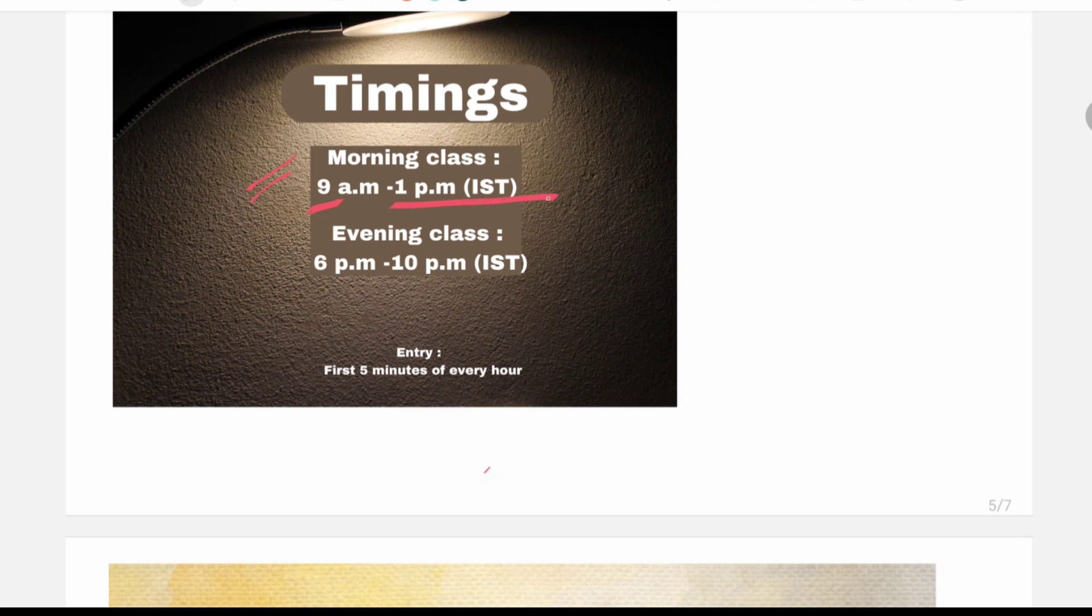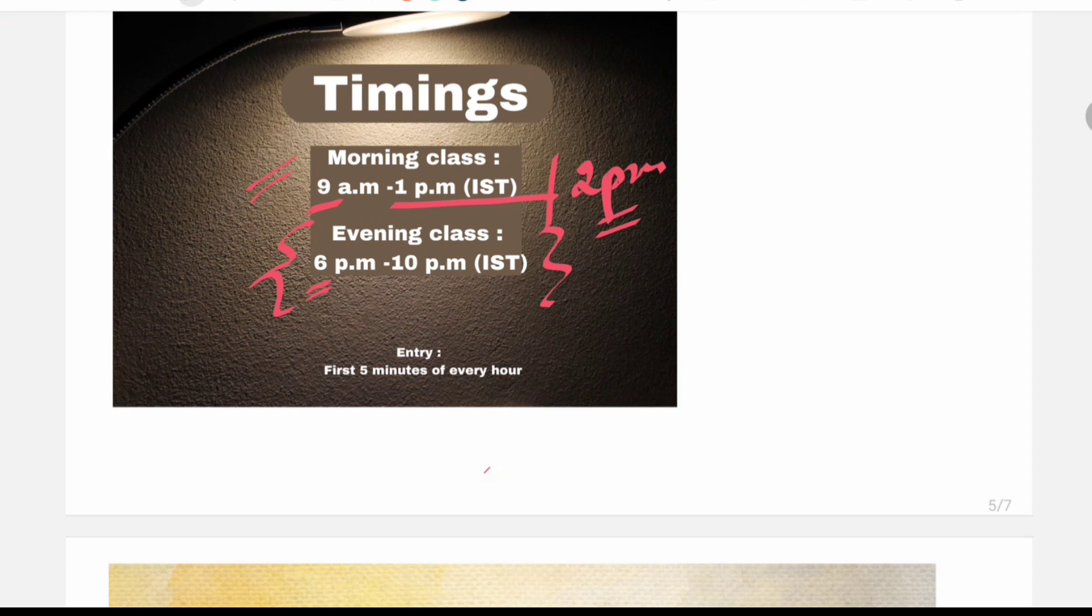So we will be starting with a morning session that starts at 9am in the morning. We will continue this session till 1pm or 2pm. And there is going to be an evening session for the same topic that starts at 6pm. It continues till 10pm or till 11pm.